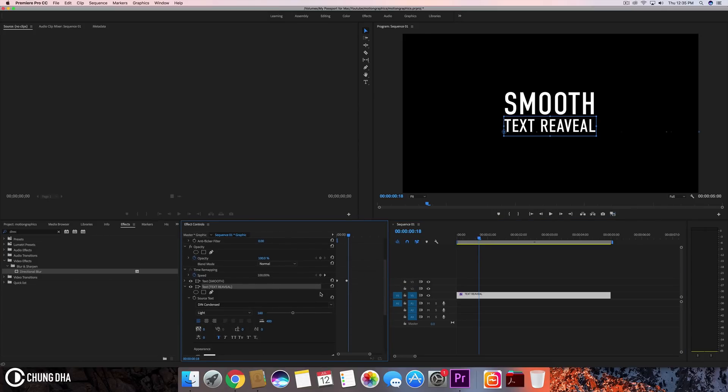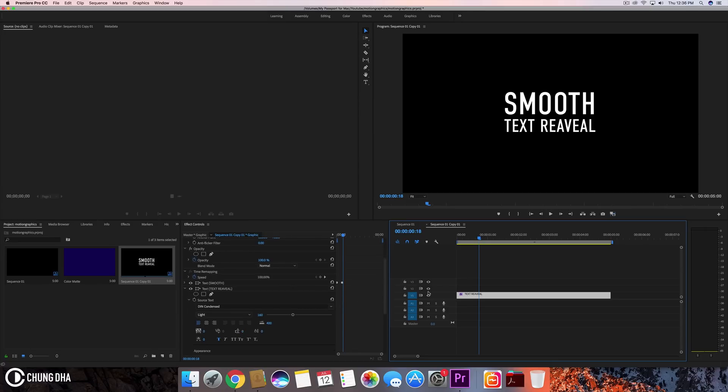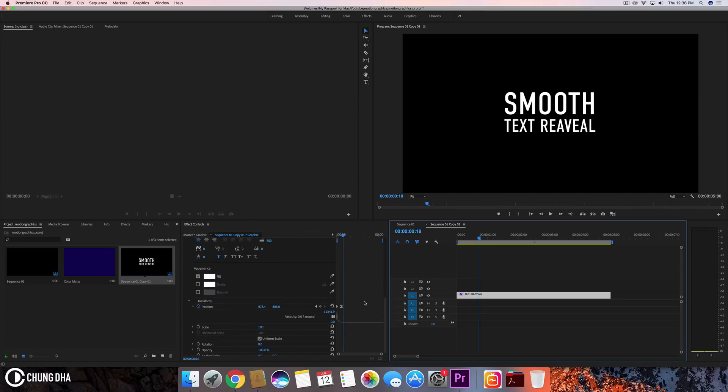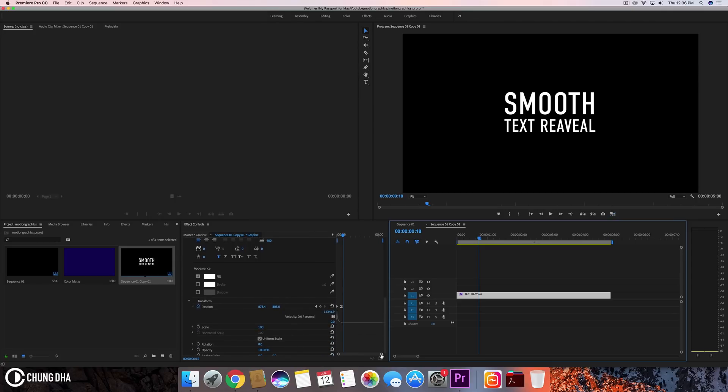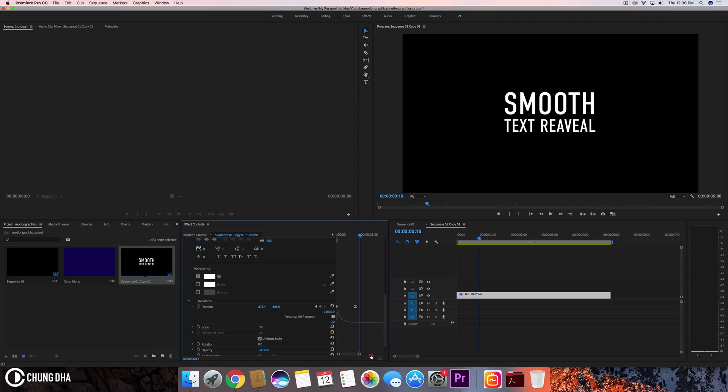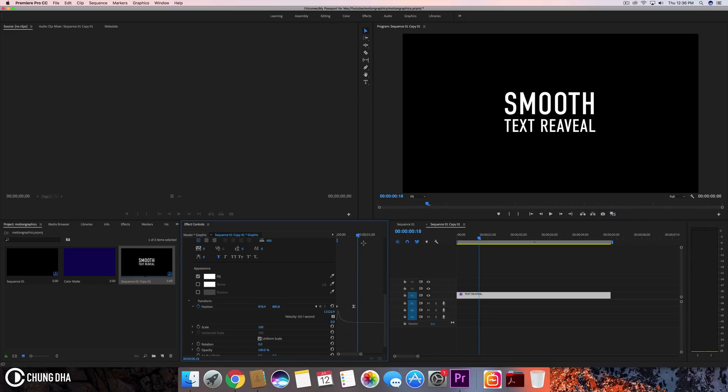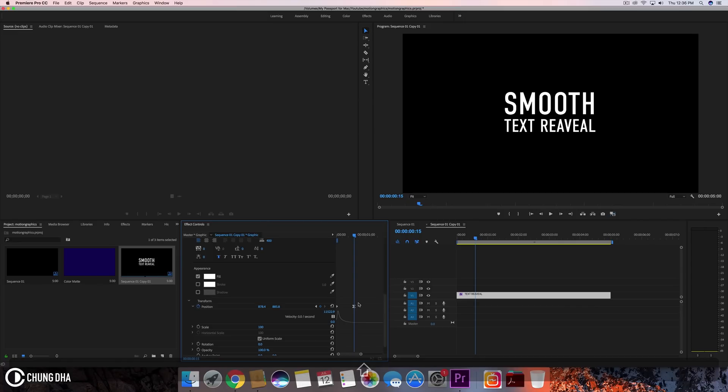There's a few things we need to change. Of course, the first is the text reveal positioning and the timing. So we'll go to 15 frames first, and we're going to drag these keyframes over here.